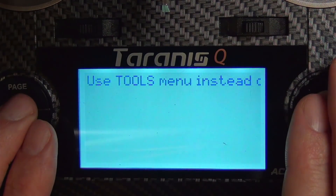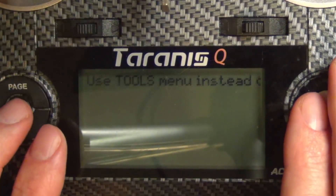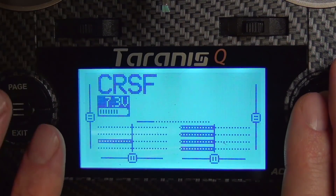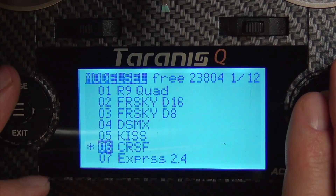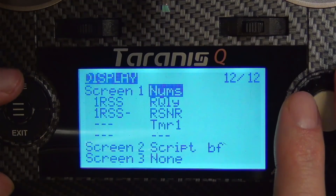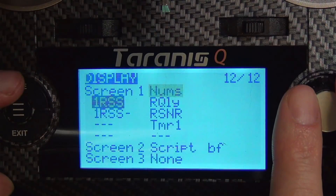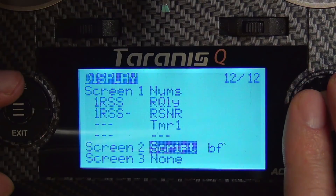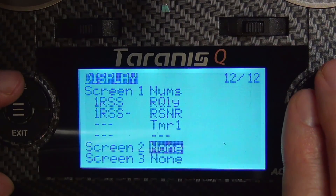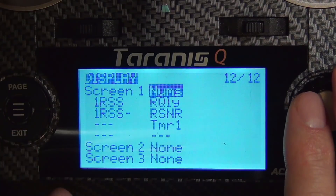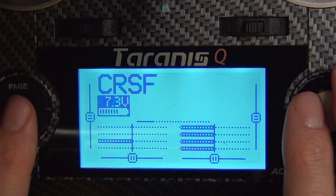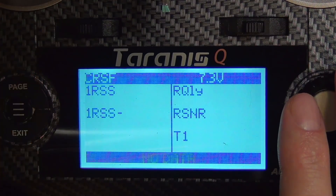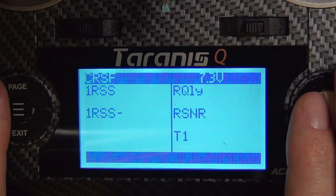Let's clean this up so we don't have that message anymore. Click the menu button once, then do a long press on the page button — that takes us to the display screen. You can see on the upper right it's page 12 of 12. Go down to screen two where we have it set as scripts, set it to none, and exit. Now when we hold the page button, we just have our telemetry page, and short pressing page doesn't go anywhere else.